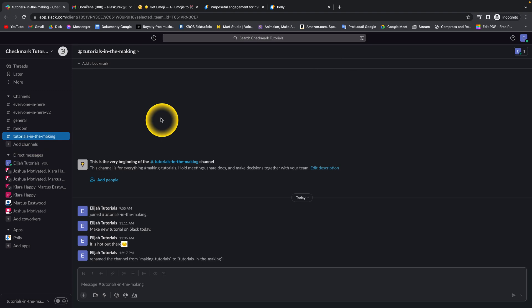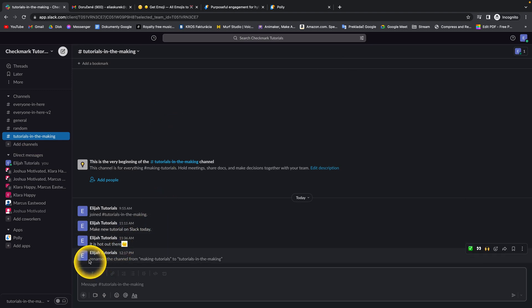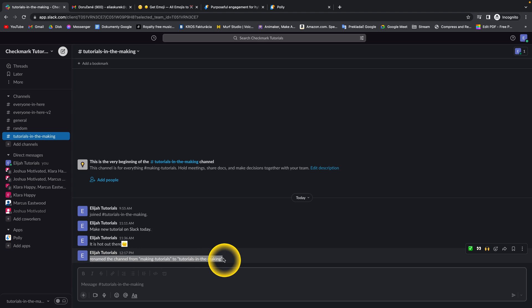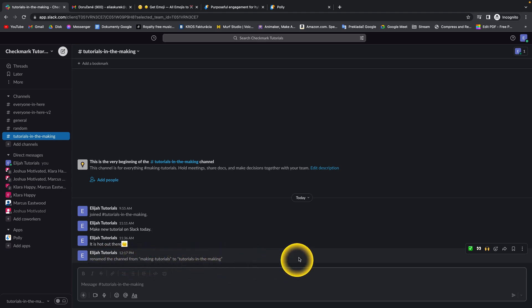So the channel name is saved and as you can see, it wrote a message in the chat that I renamed this channel from this to this.